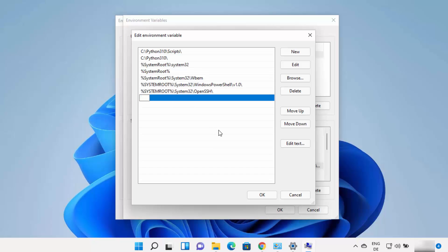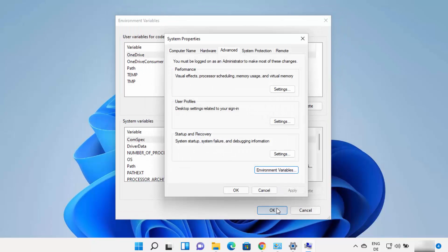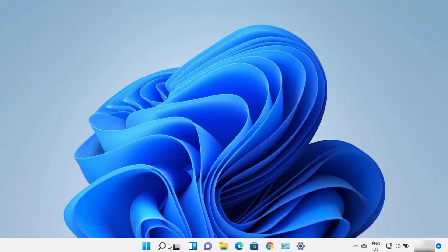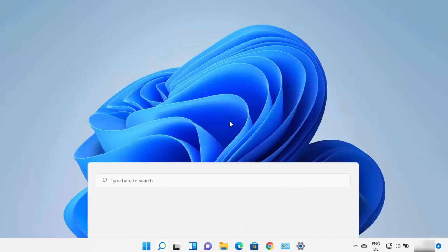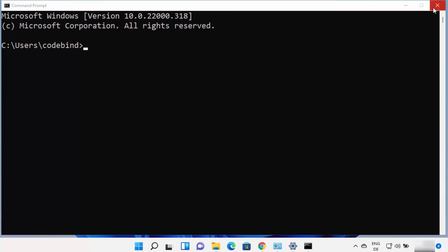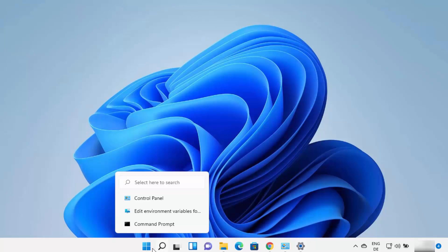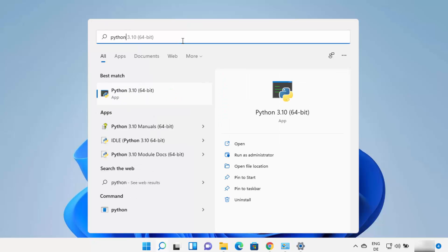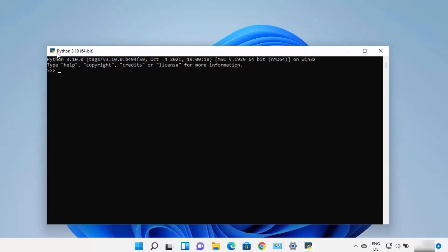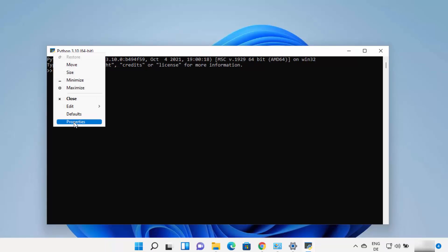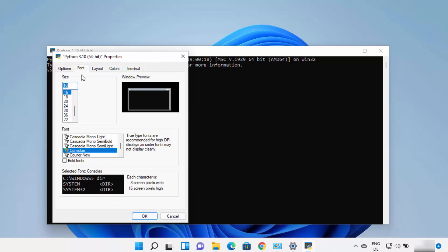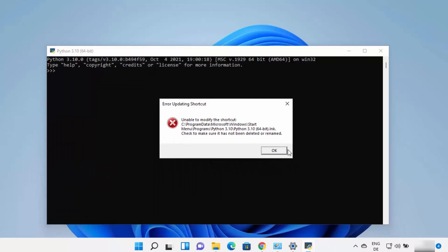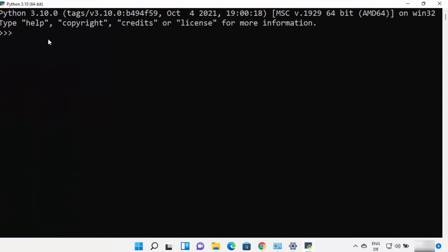Once you add the path, click OK, then OK, then OK and close everything. The Python command will now work from the command prompt on your Windows 11 operating system. You can also search for python in the Start menu and see it comes with its own Python terminal — not the command prompt, but a dedicated Python terminal. Click on it, right-click the title bar, go to Properties, then Fonts, and increase the font size to see larger text.